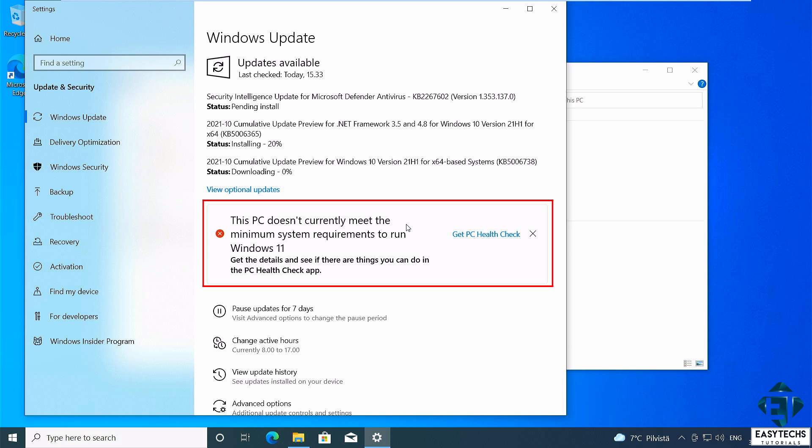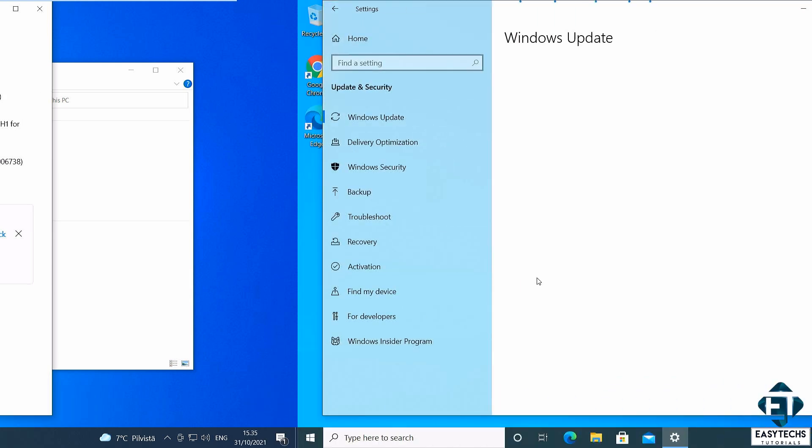Of course, there are ways to bypass these requirements and still install Windows 11 on the computers that do not meet the stated requirements. I'll be demonstrating that in another tutorial and also talking about what you should know if you choose to use that approach.